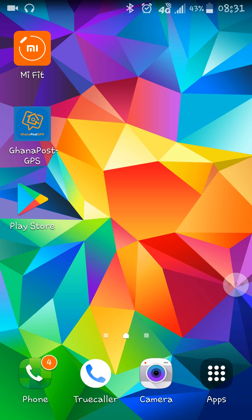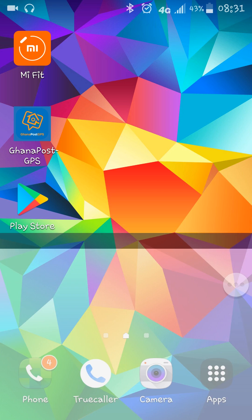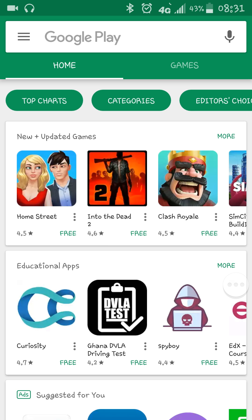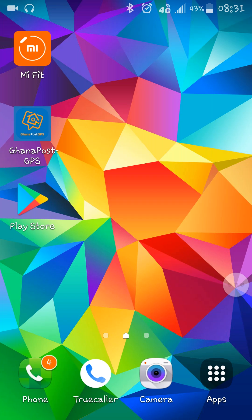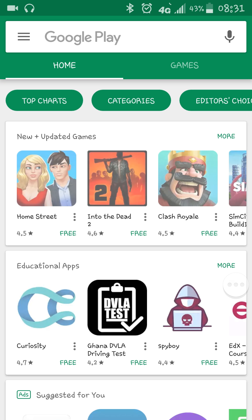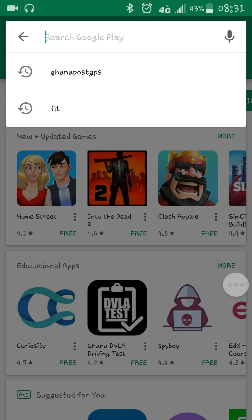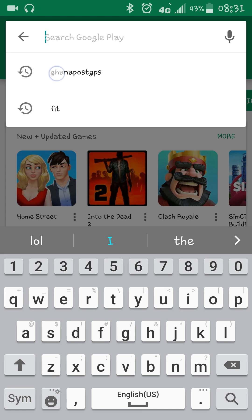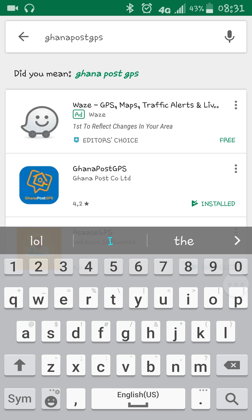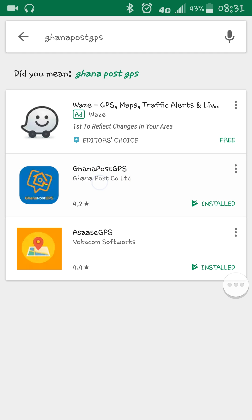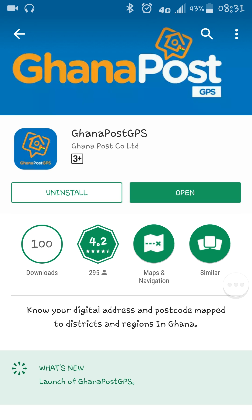Good morning. Today I walk you through how to download and use the Ghana Post GPS app to get your location. I take it that you've already visited the Play Store and downloaded it. Otherwise, you can just search Ghana Post GPS, click on it, and install it. Once you've installed it, you just open it.